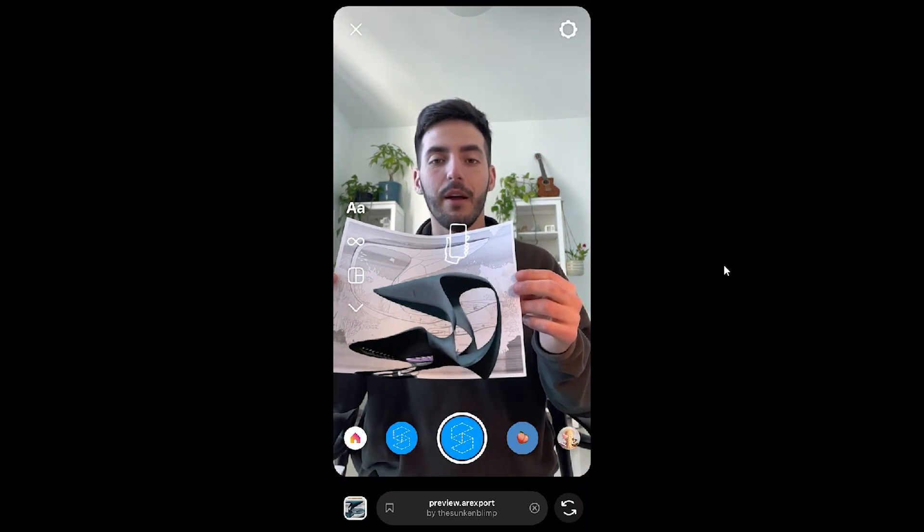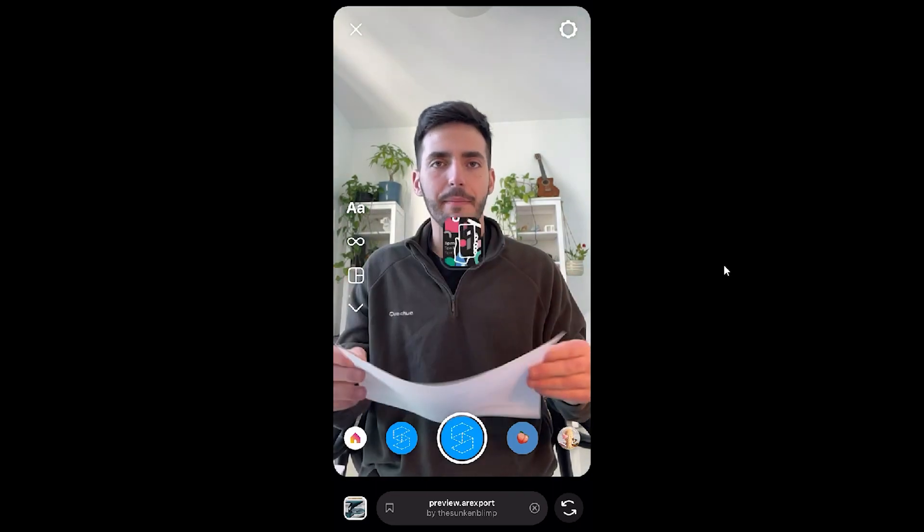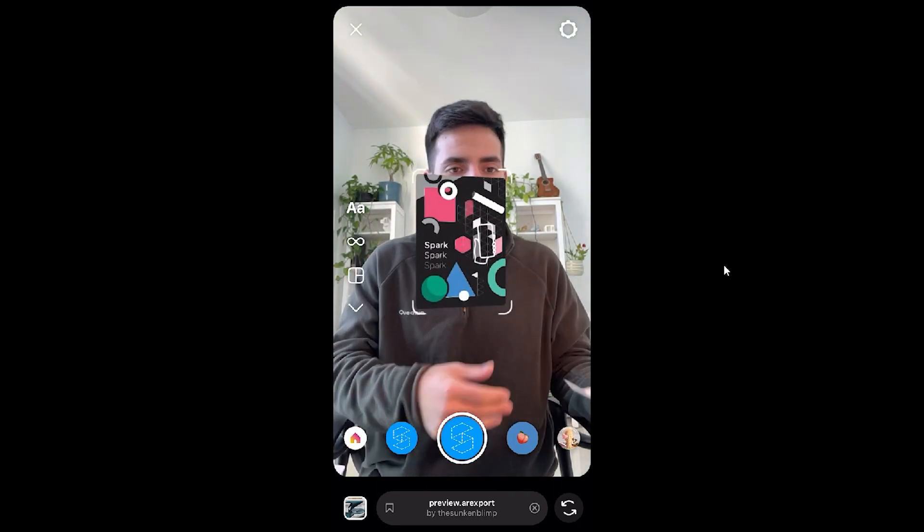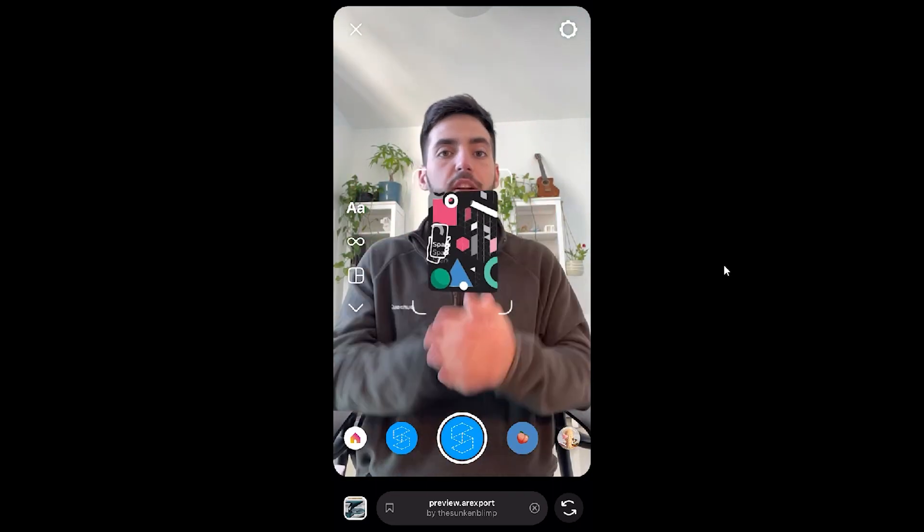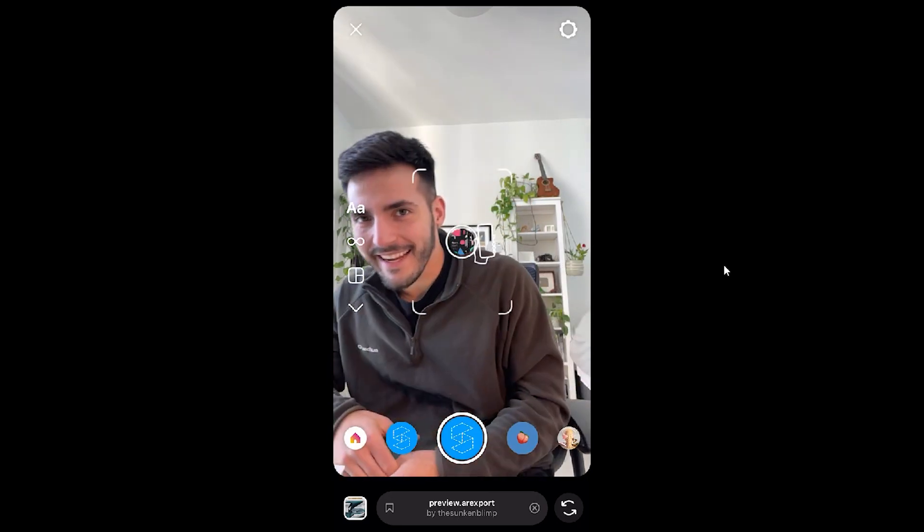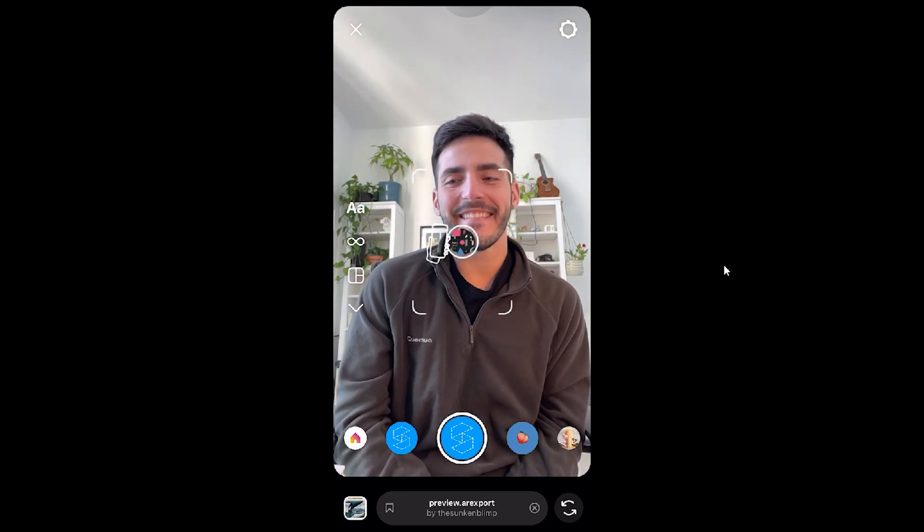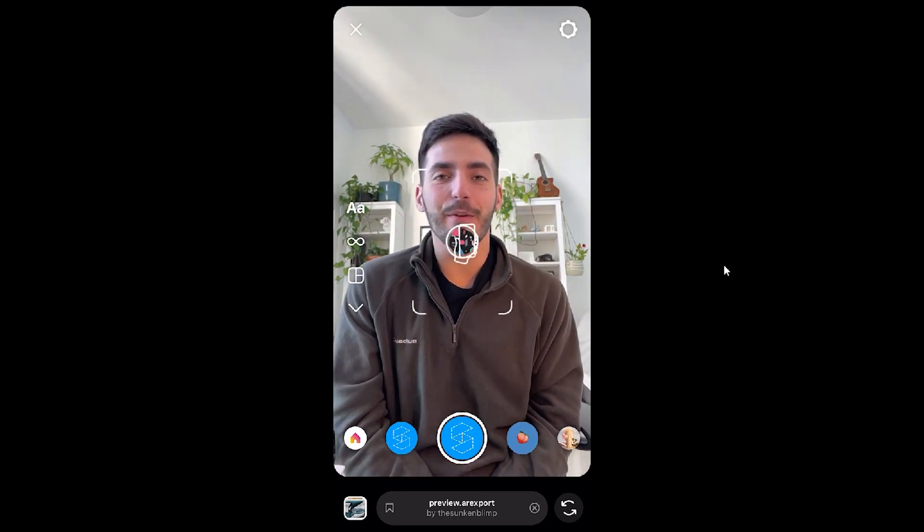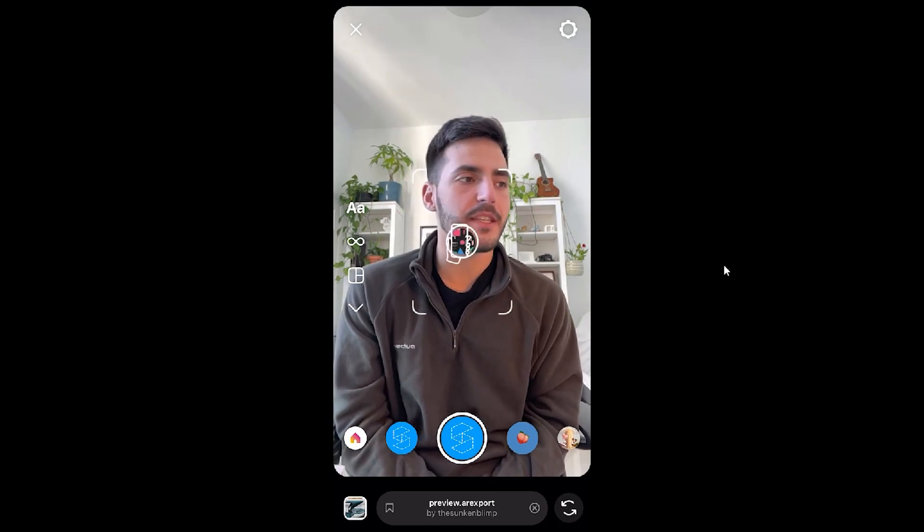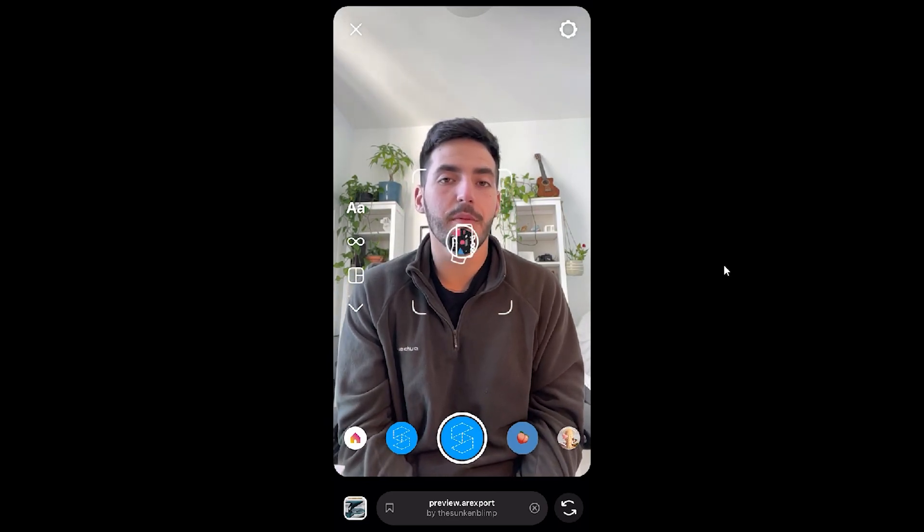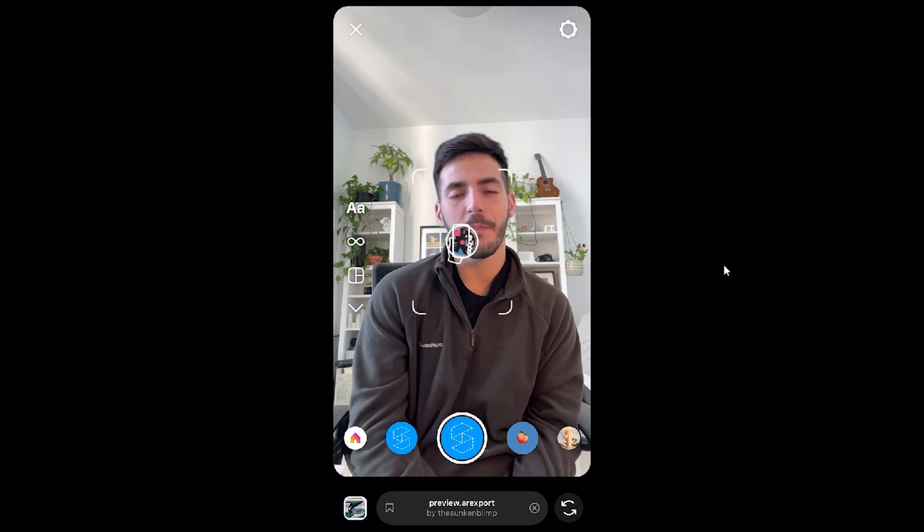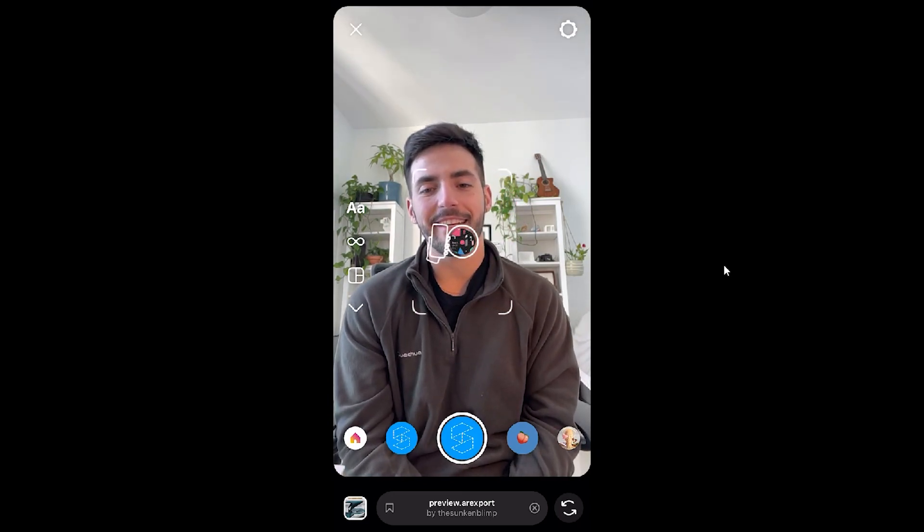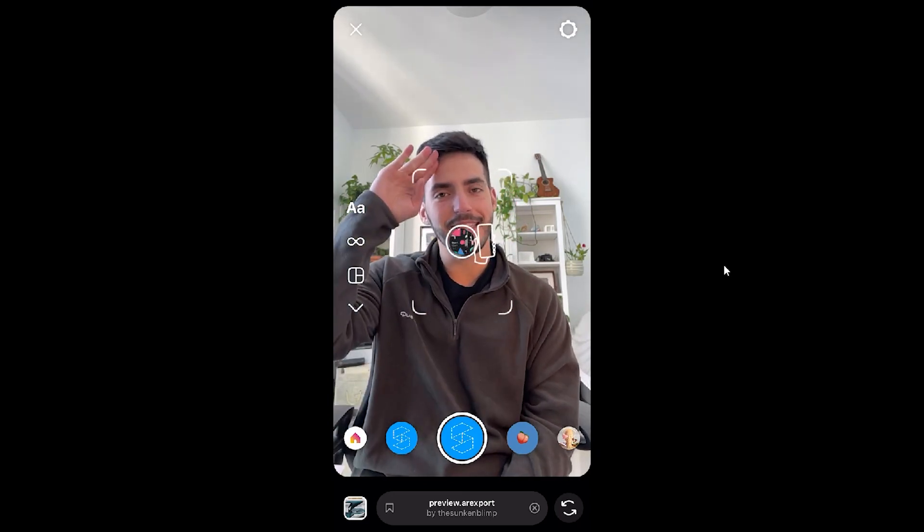If you're interested in this type of thing and how to use technology in architecture, physical, digital, all of that, join the Sunken Blimp community. The link is in the description below. Yeah, thanks for watching, fly deep.